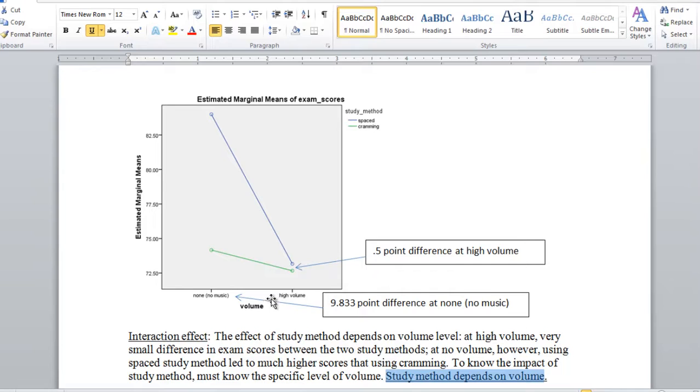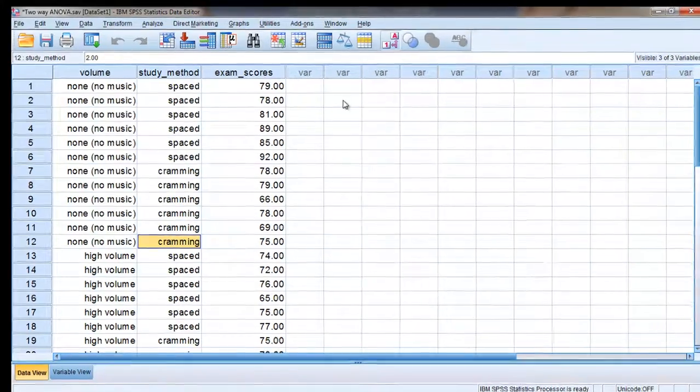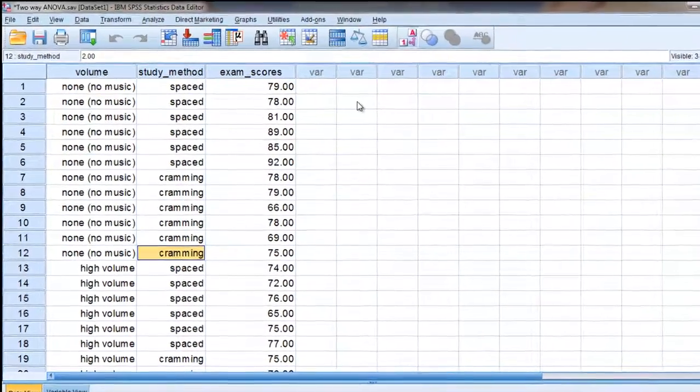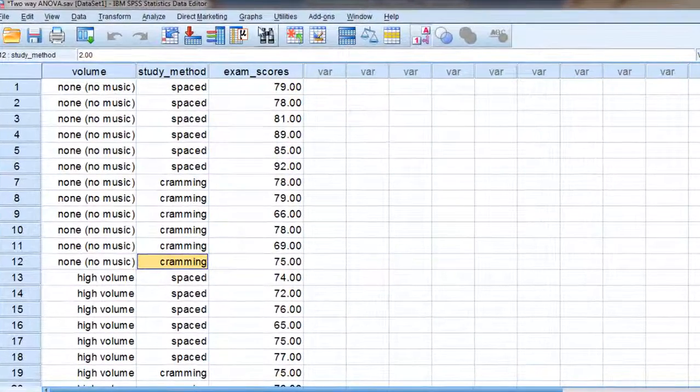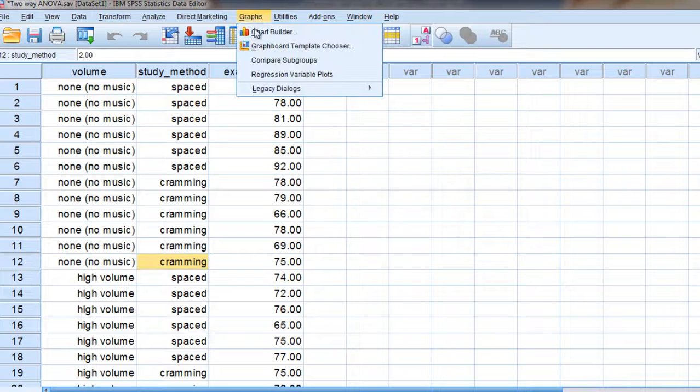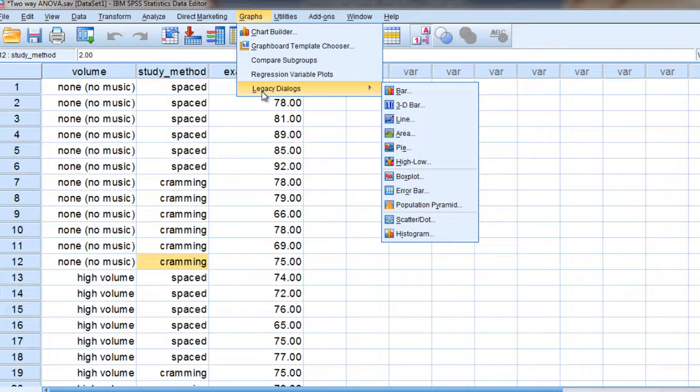Okay, before we close with the interaction I want to show you one other plot we could produce, which you'll see these a lot in practice so it's good to know as well. Okay, so to do that we want to go ahead and go to Graphs and then Legacy Dialogues and then select Bar.